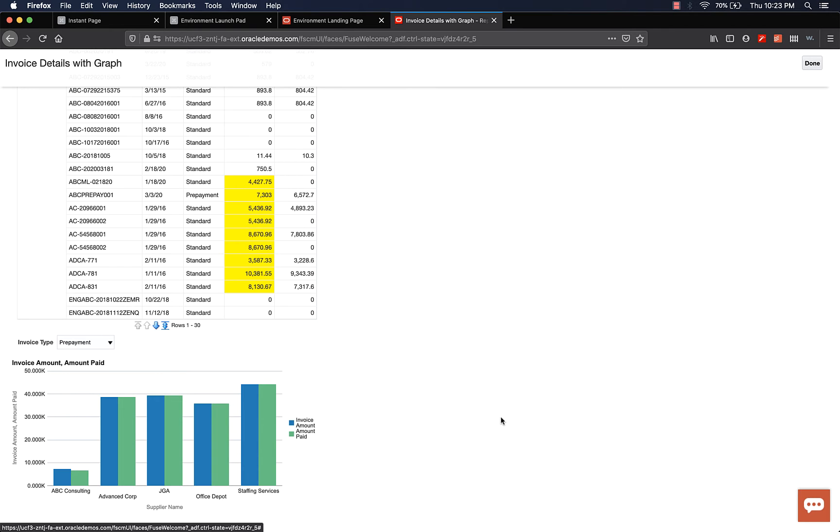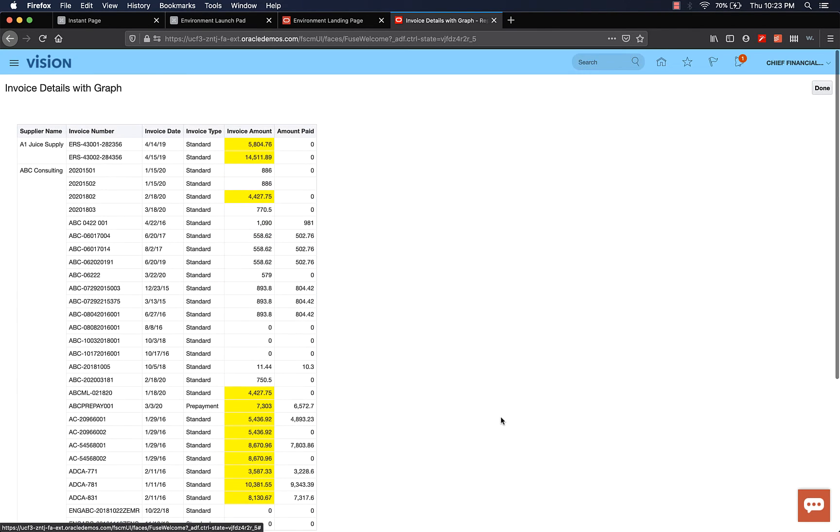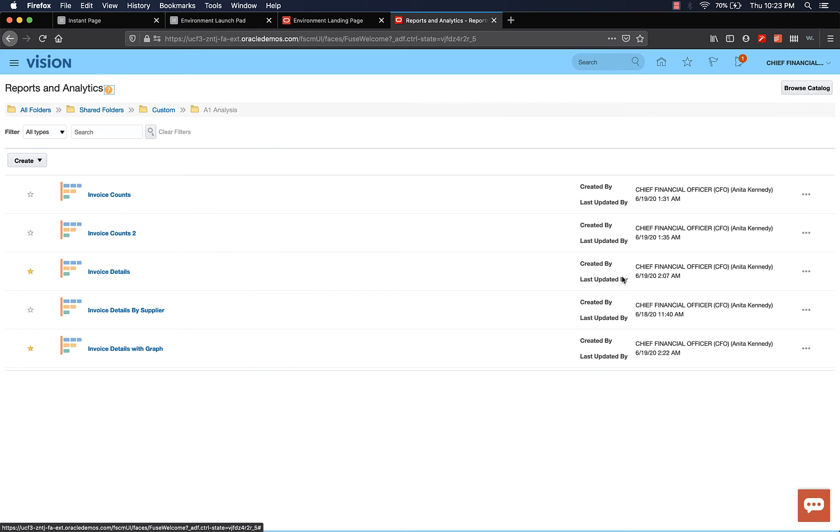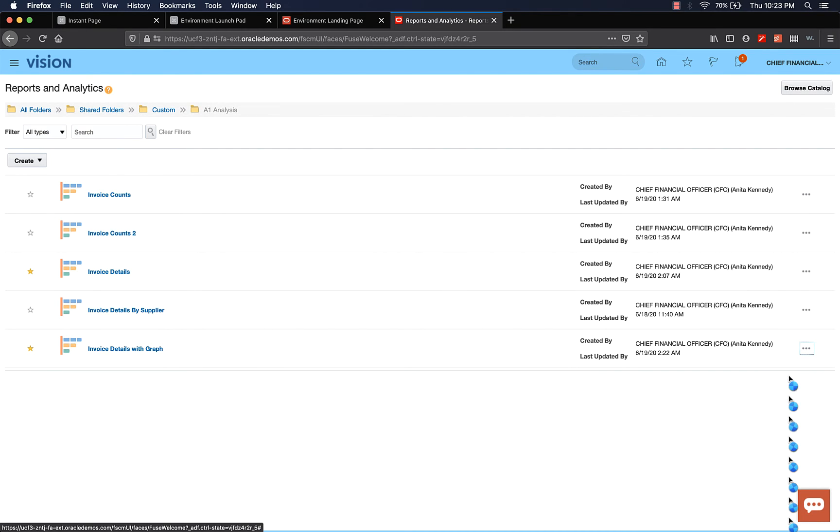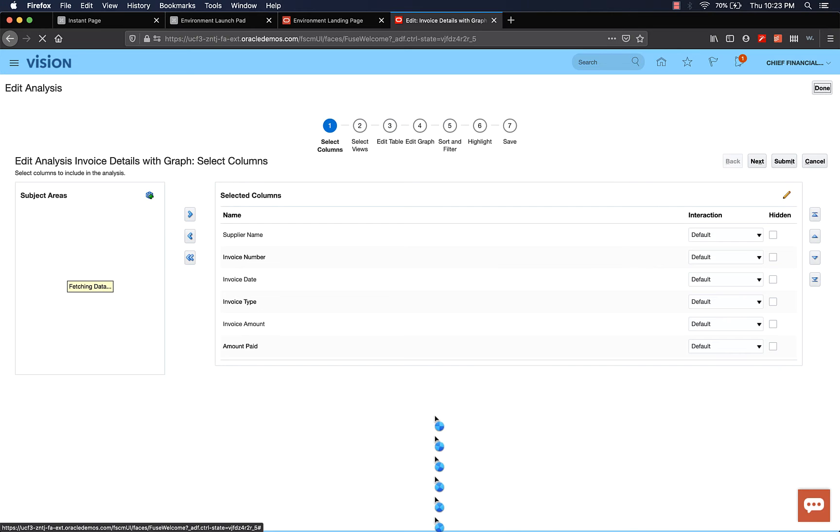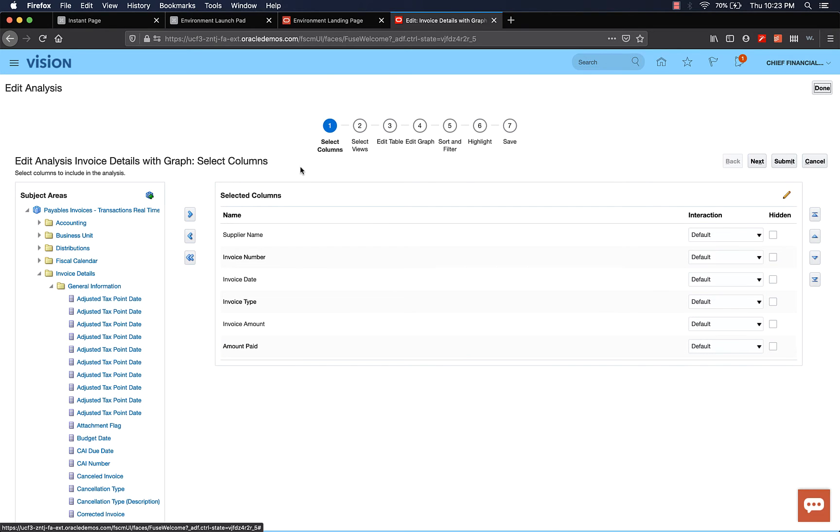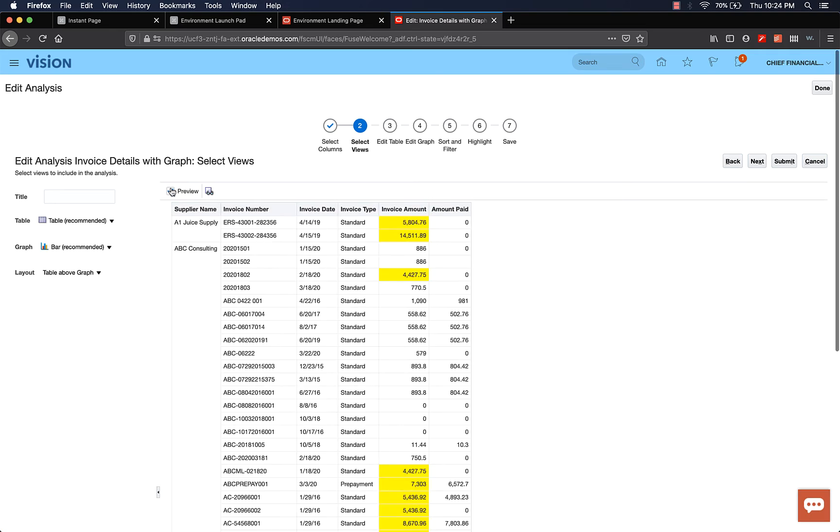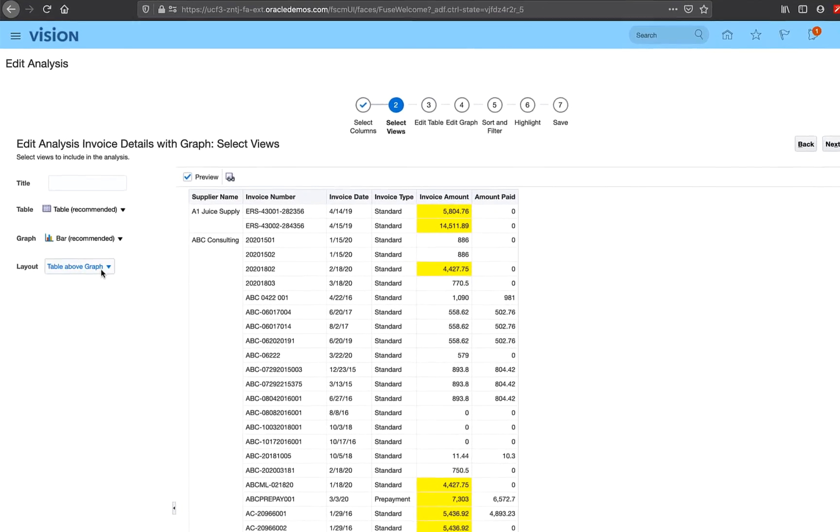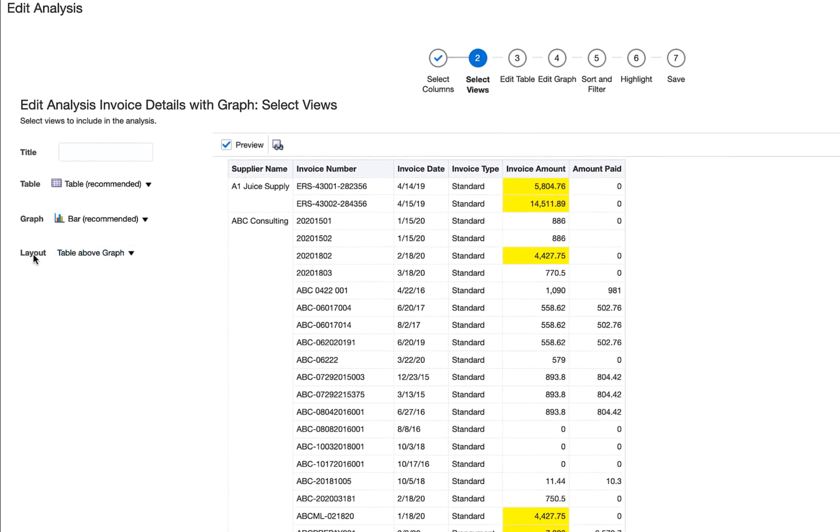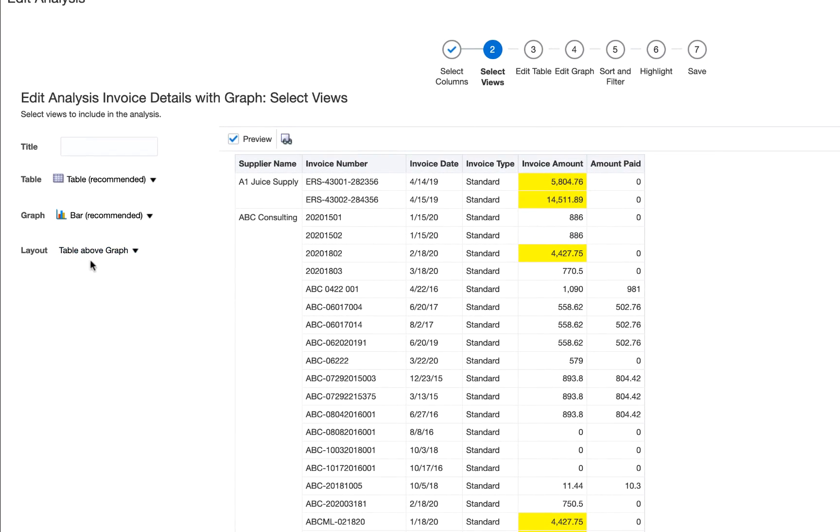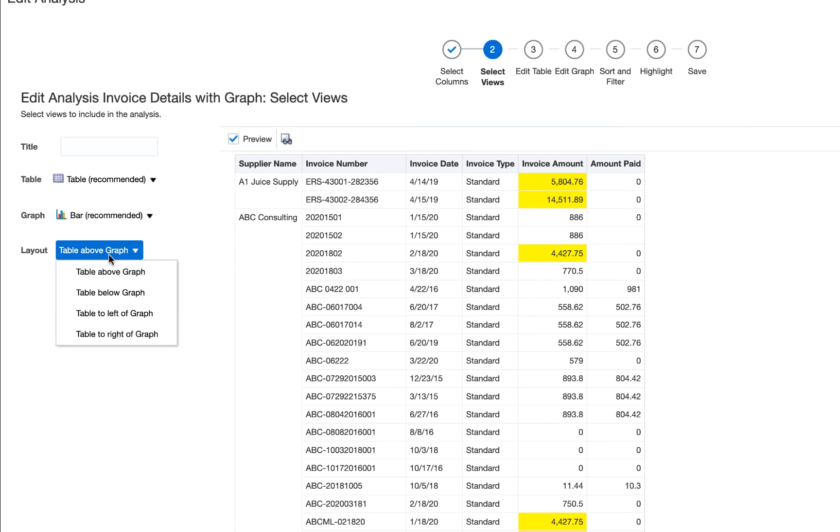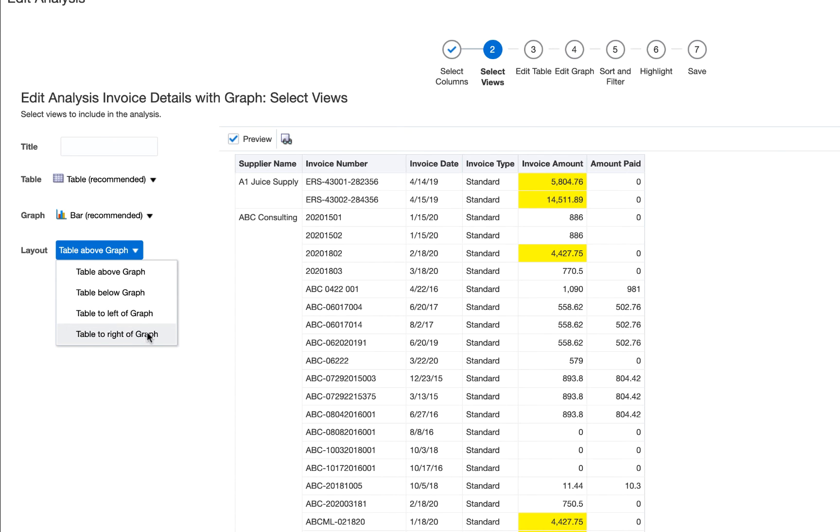Now let's do one thing. Let's go back. I'm going to show you a few more options. Select edit and select views. Preview. Here in the layout option, it says table above graph. We can change that. If you want a table below the graph, you can do that. Table left of graph, you can do that. Table to the right of graph, you can do that. Let's do table to the left of graph.